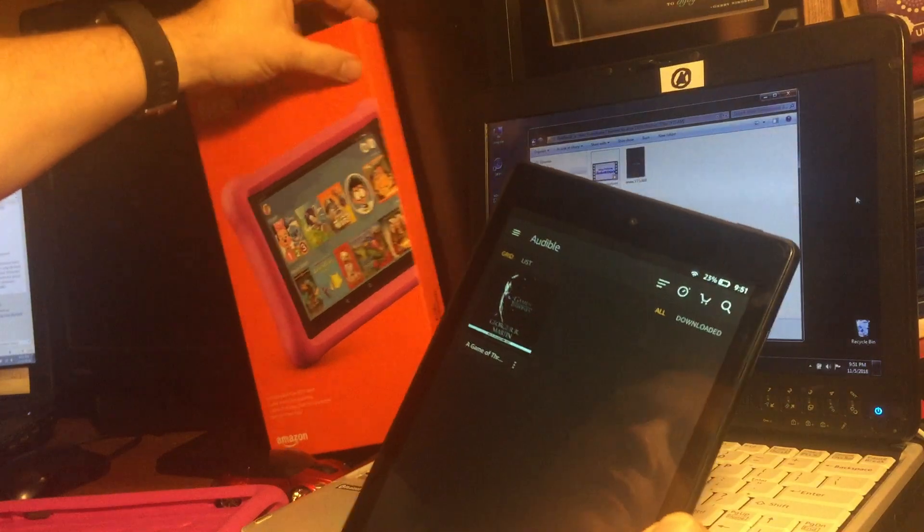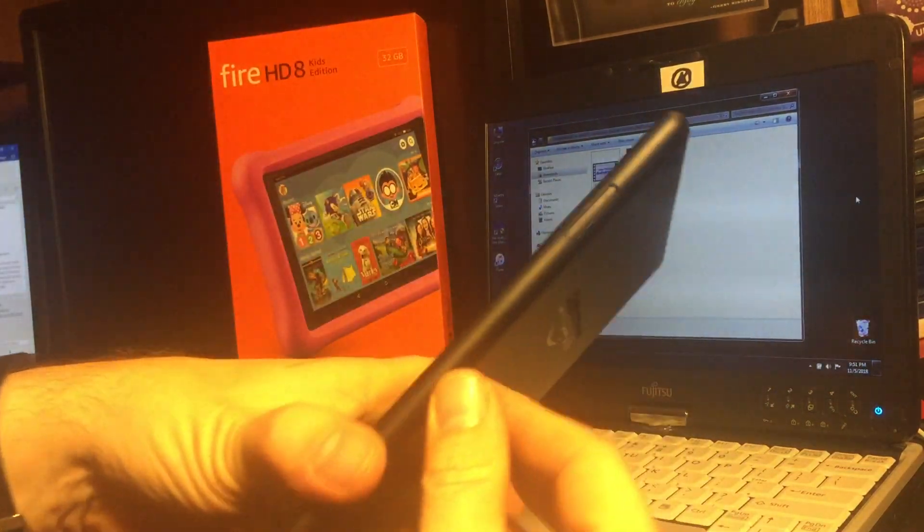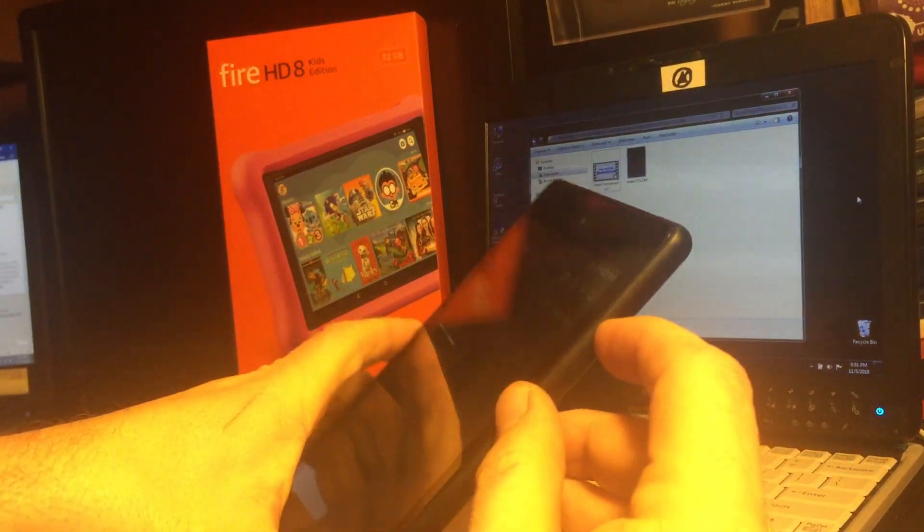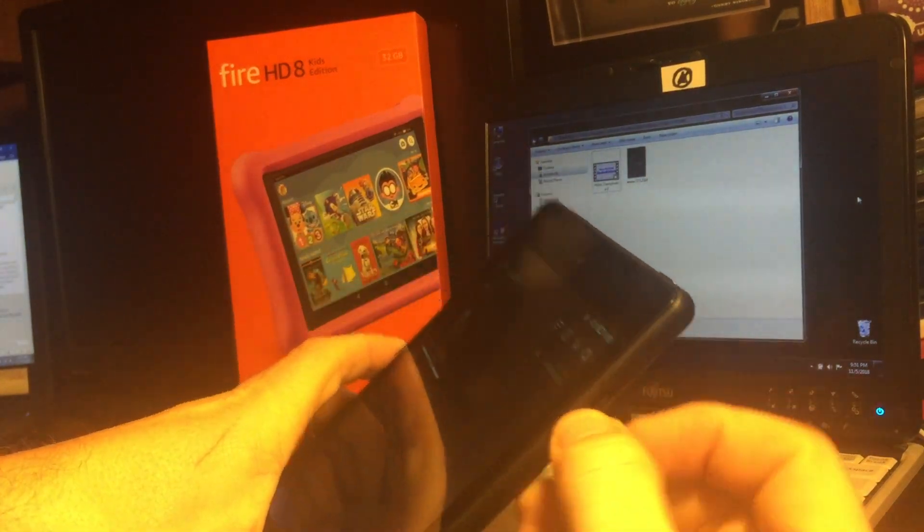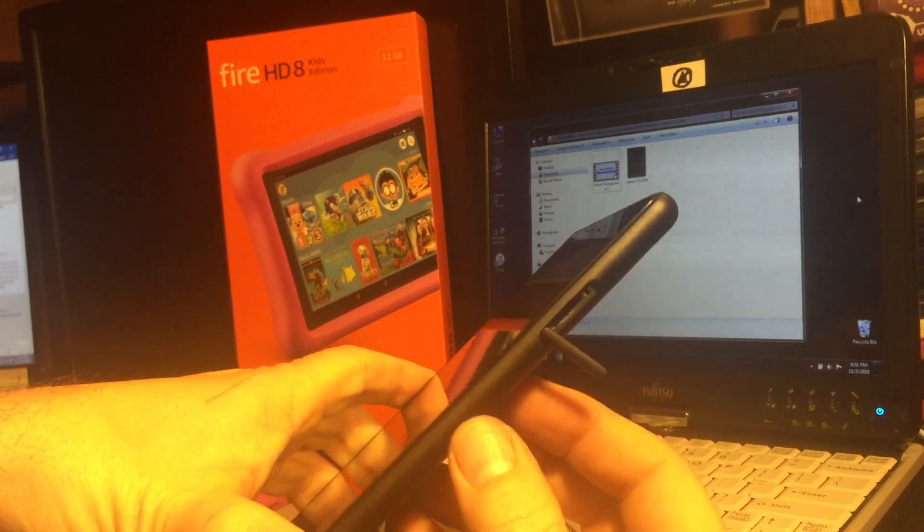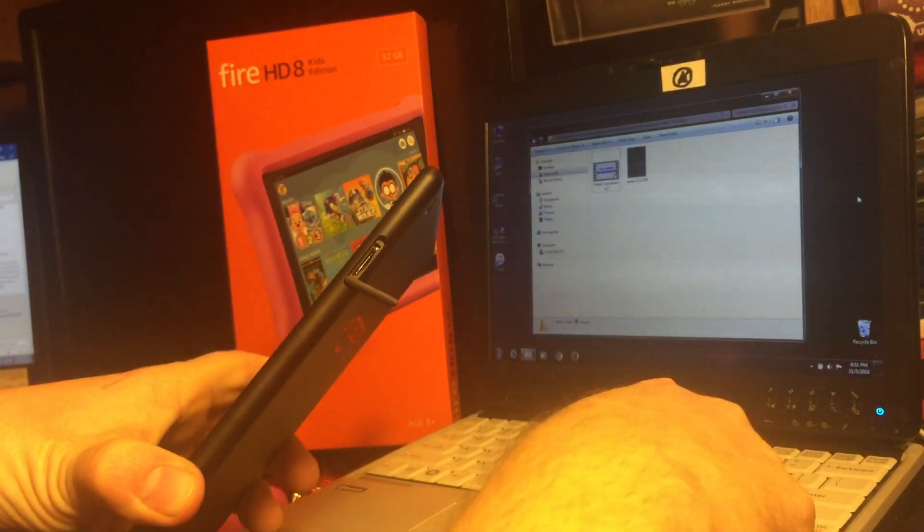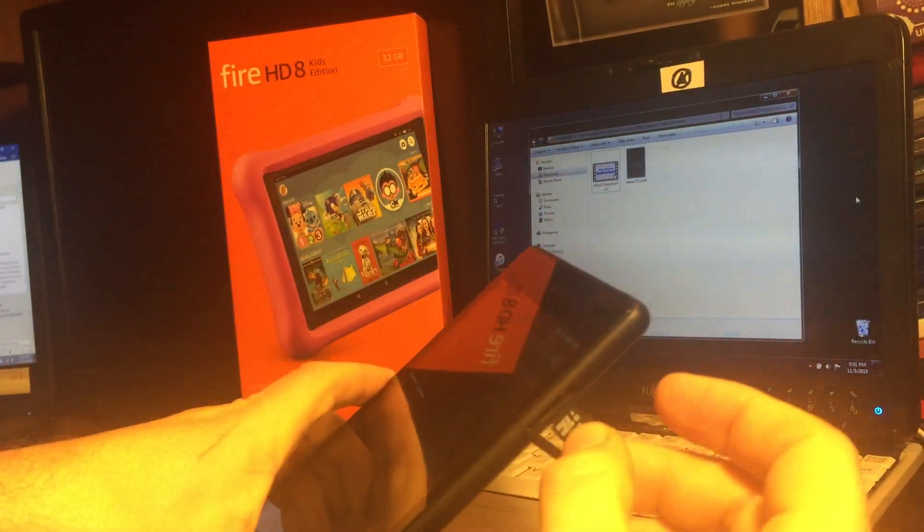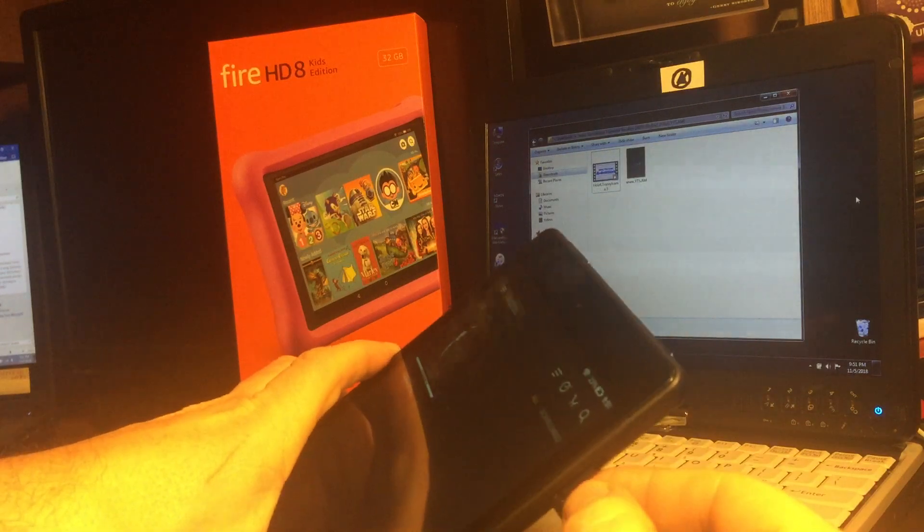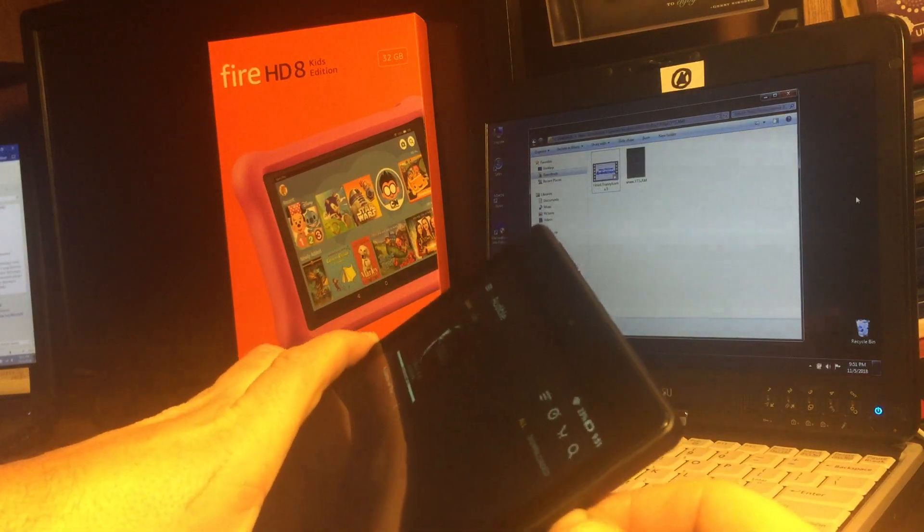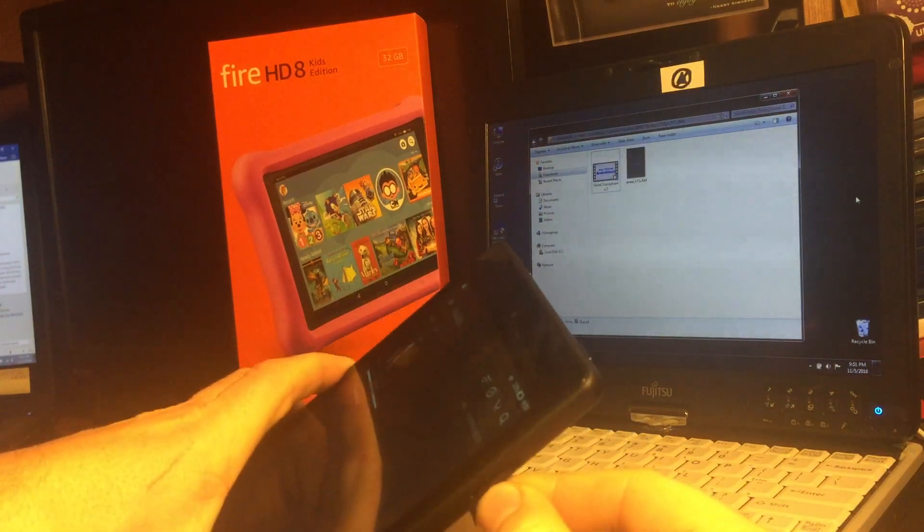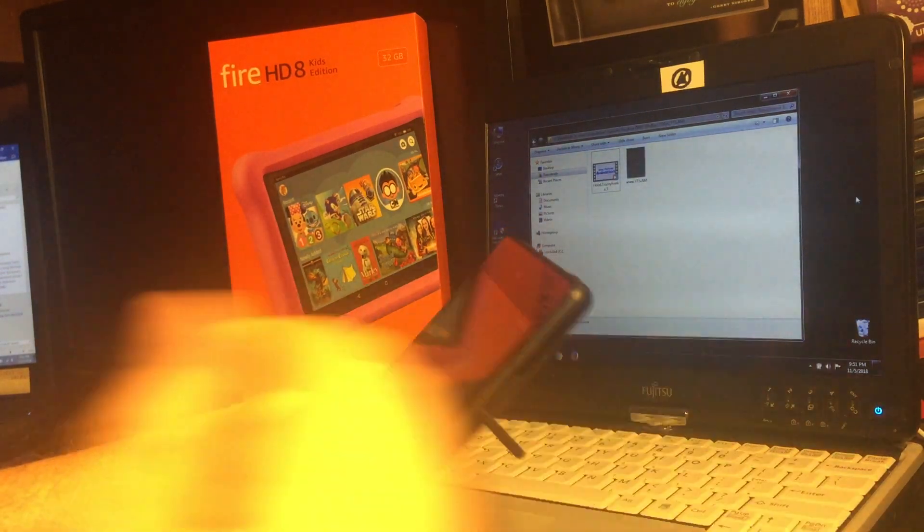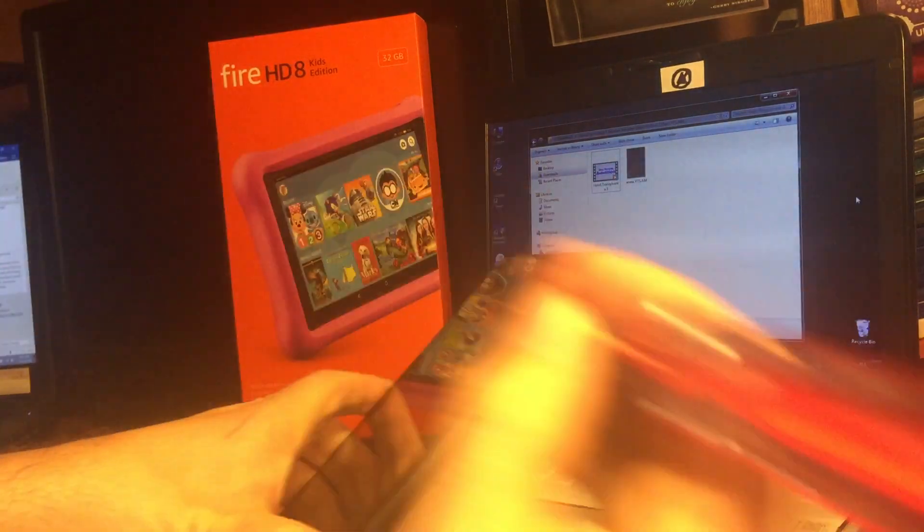On the side of the tablet you'll see a little slot. Perfect for an SD card. Pop that SD card right in there. As long as you have fingernails.